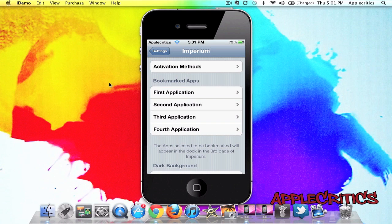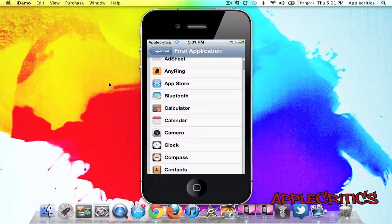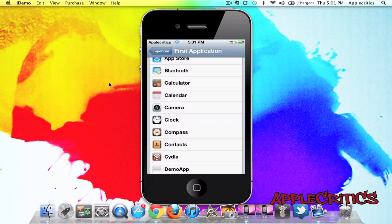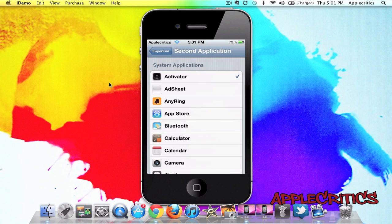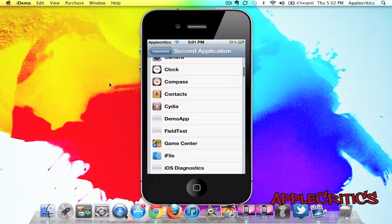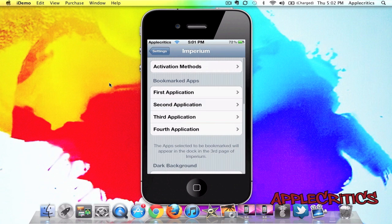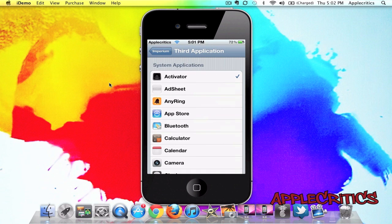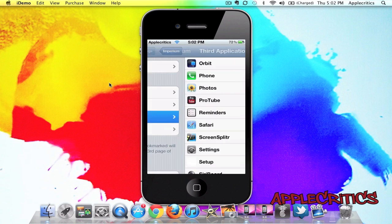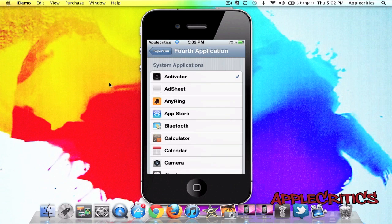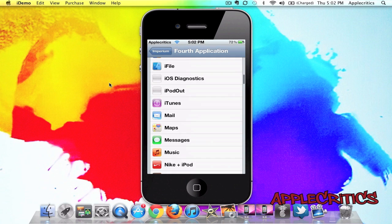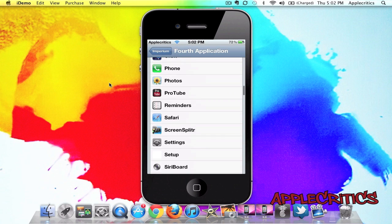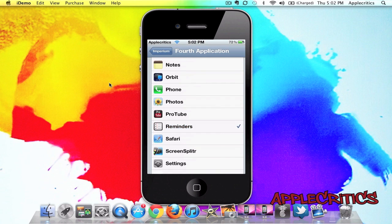So, you can bookmark applications. For the first application, I'll go ahead and bookmark the camera, and then the next application, I'll bookmark Cydia. And for the third application, I will choose Protube. And for the fourth and final application, I will choose Reminders.